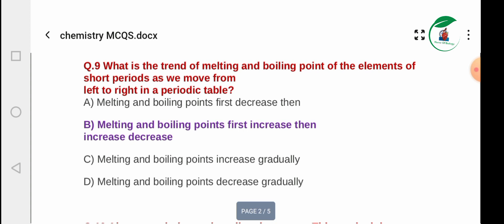Regarding the trend of melting and boiling points in short periods: first they increase, then they decrease. Option A: melting and boiling points increase then decrease. Option C: increase gradually. Option D: decrease gradually. The correct answer is that melting and boiling points first increase then decrease.